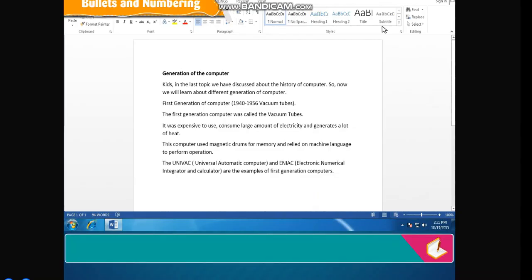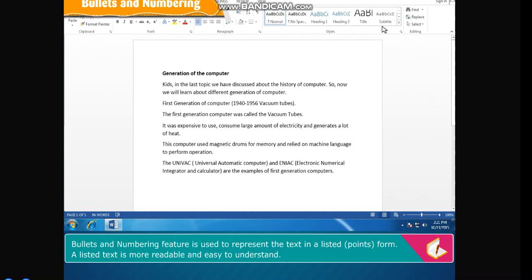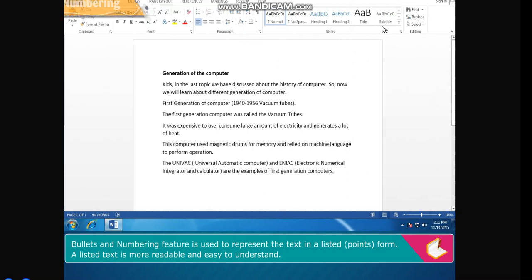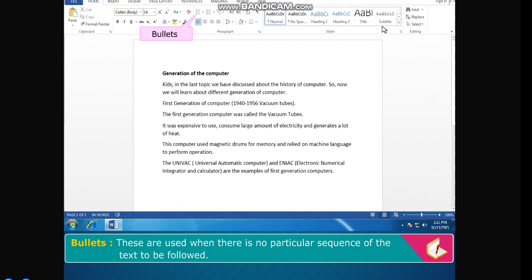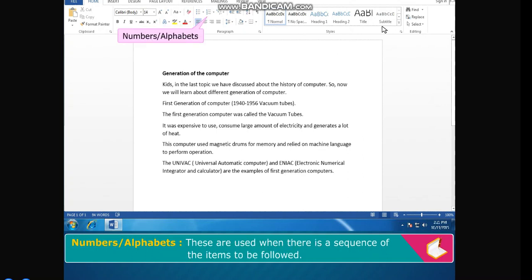Bullets and Numbering. The Bullets and Numbering feature is used to represent text in listed point form. A listed text is more readable and easy to understand. Bullets are used when there is no particular sequence to follow. Numbers or alphabets are used when there is a sequence of items to be followed.